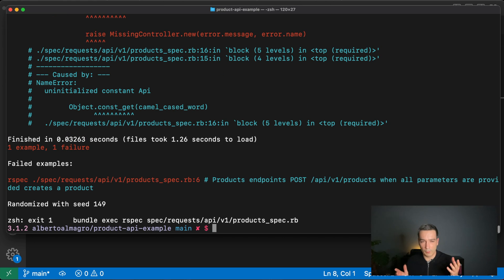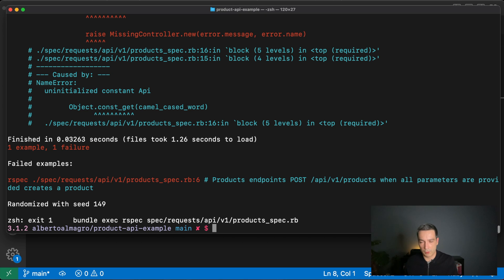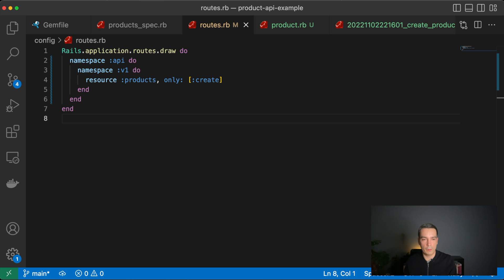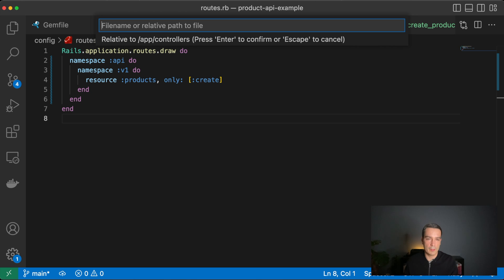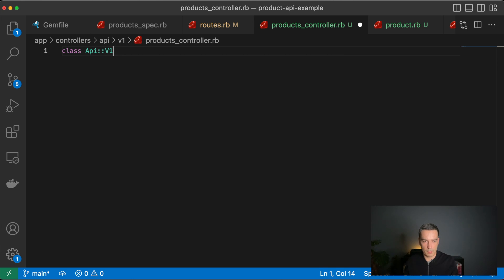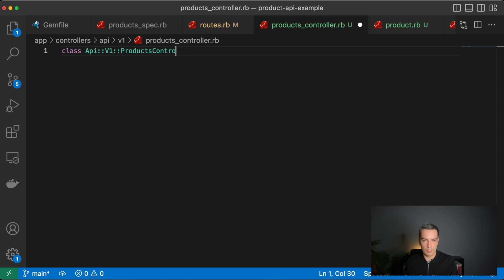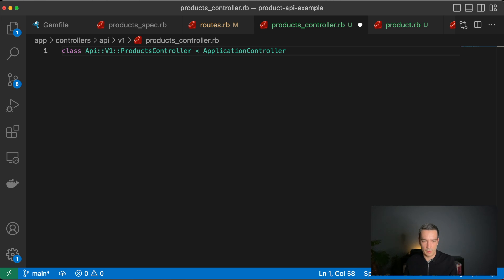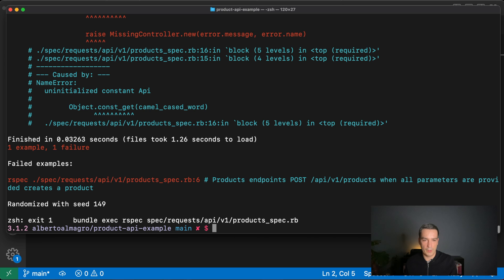Running again, it says we're missing the `api` constant because we namespaced with `api`. We need to add the API module, then the V1 module. For brevity, I'll add the controller and modules in a single step: in `app/controllers` I create the `api/v1` path, create `products_controller.rb`, and define `API::V1::ProductsController` inheriting from `ApplicationController`.